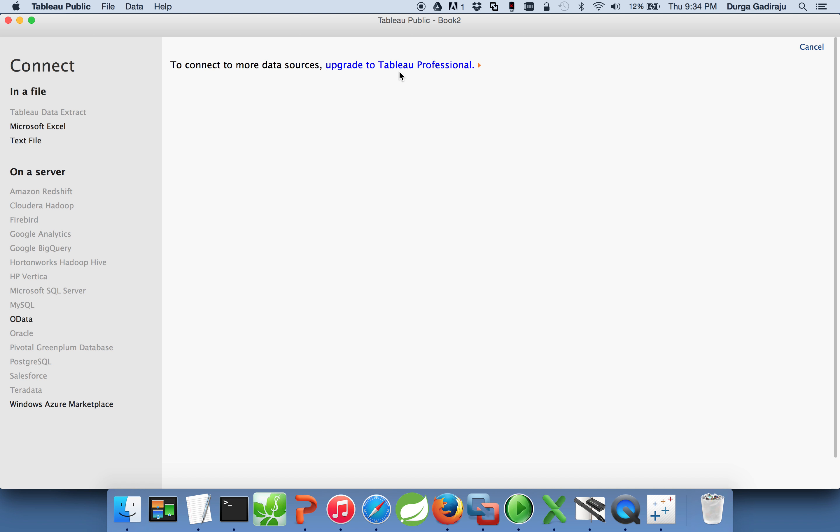If it is free version, it will only let you connect to Excel spreadsheet or text file to generate reports and dashboards. If it is a professional version, you can connect to multiple sources like Teradata, Postgres, MySQL, and also Hortonworks Hadoop, Hive, Cloudera.